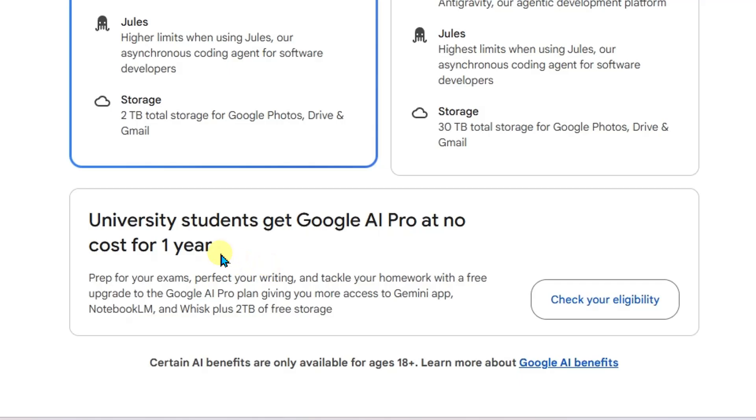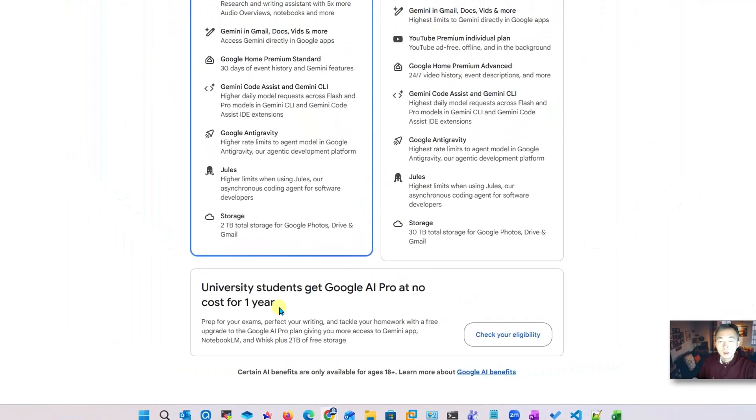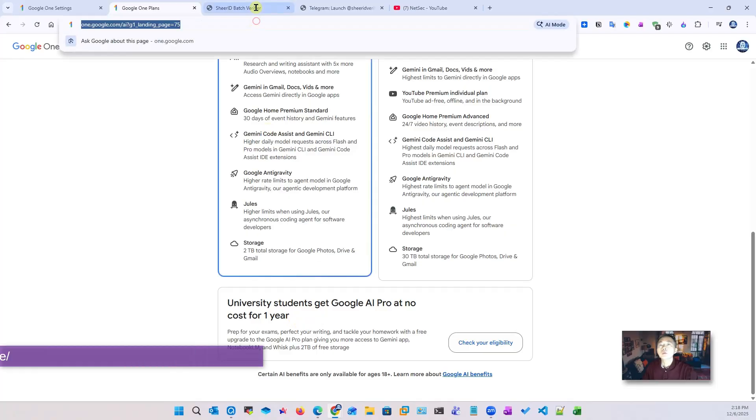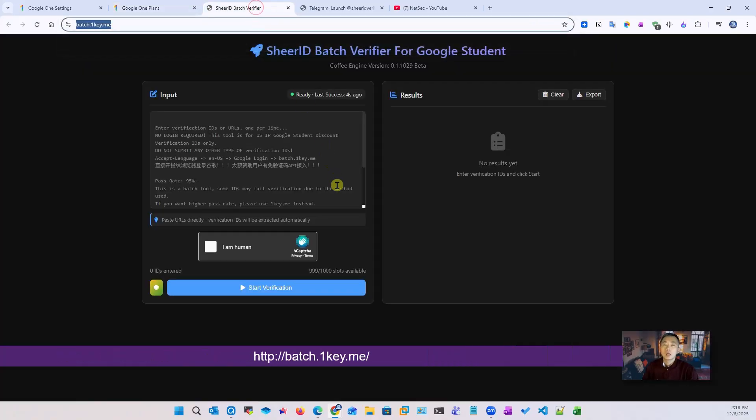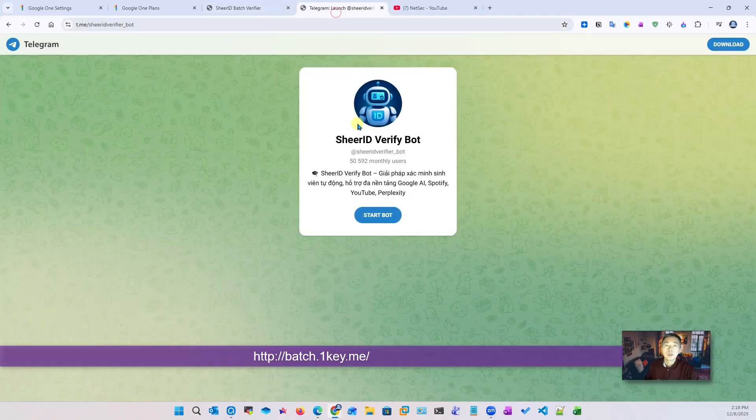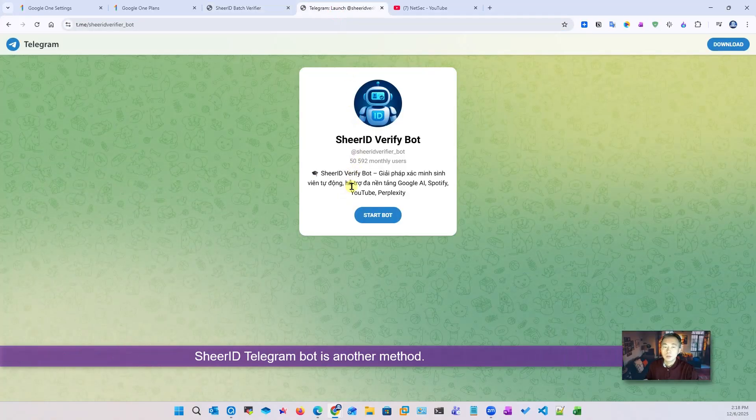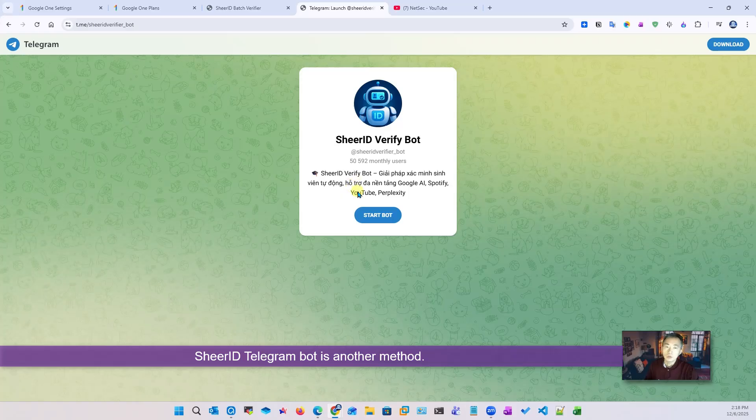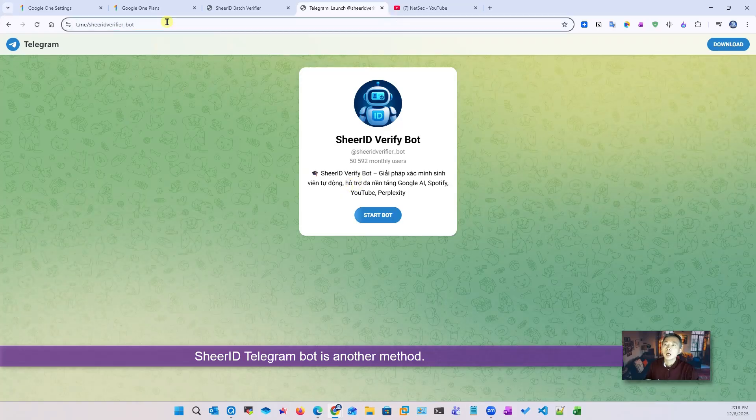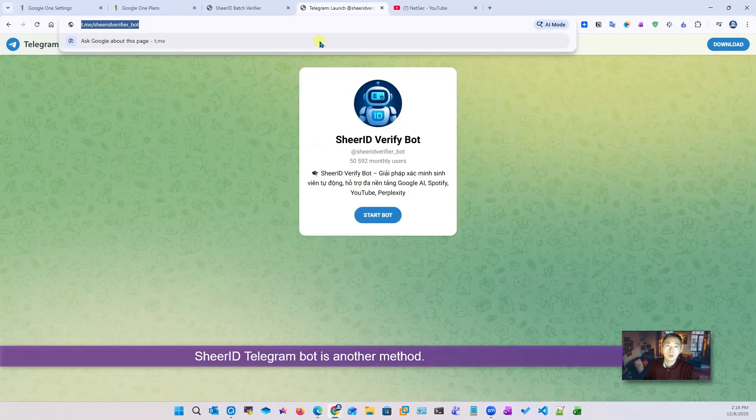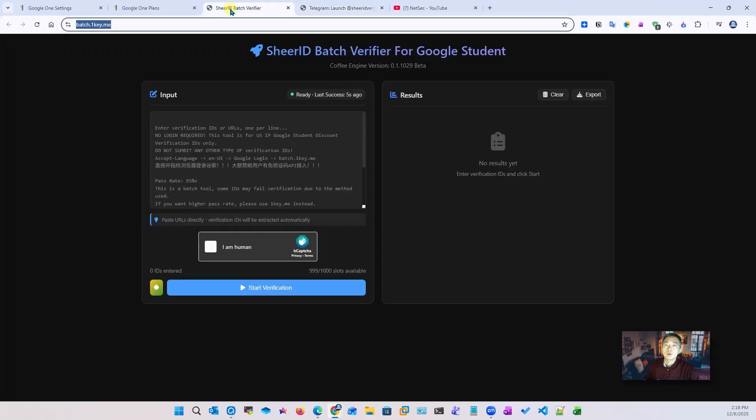If you're not a university student, you want to verify your ID. Here are the steps that may help you get it. We're going to use an online free student ID badge verifier for Google students. You can also use a Telegram bot to do that and here is the URL if you use Telegram, but for us we're going to try this one.